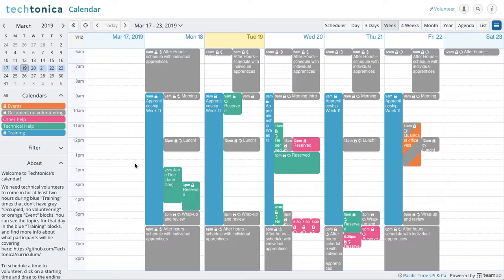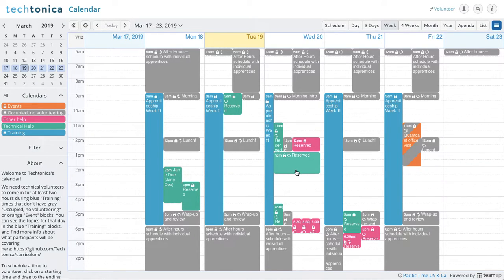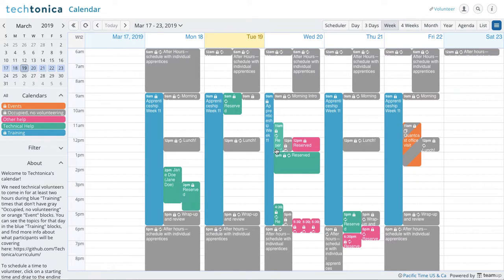So when you look here in the week view, you can see what's happening from Monday to Friday.